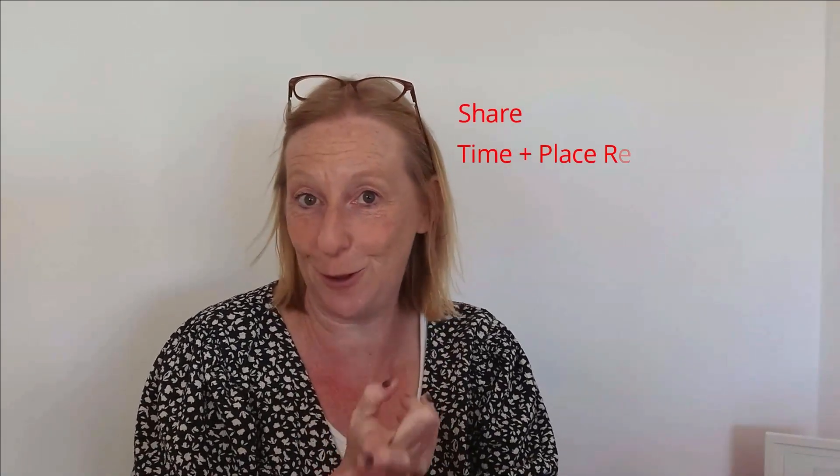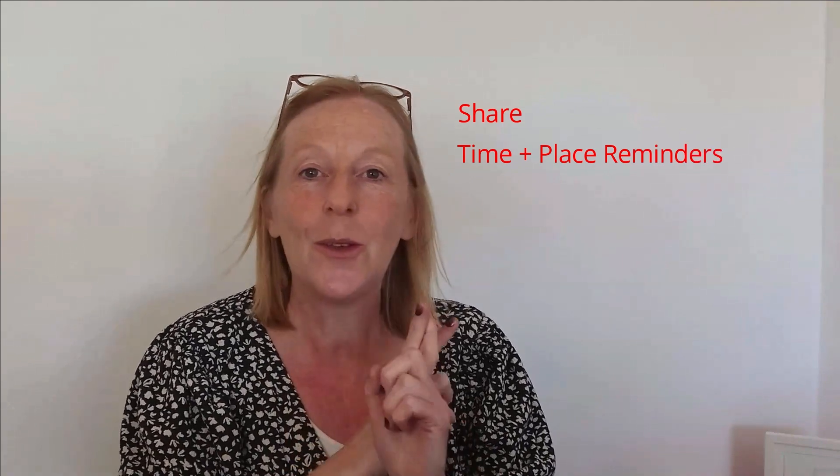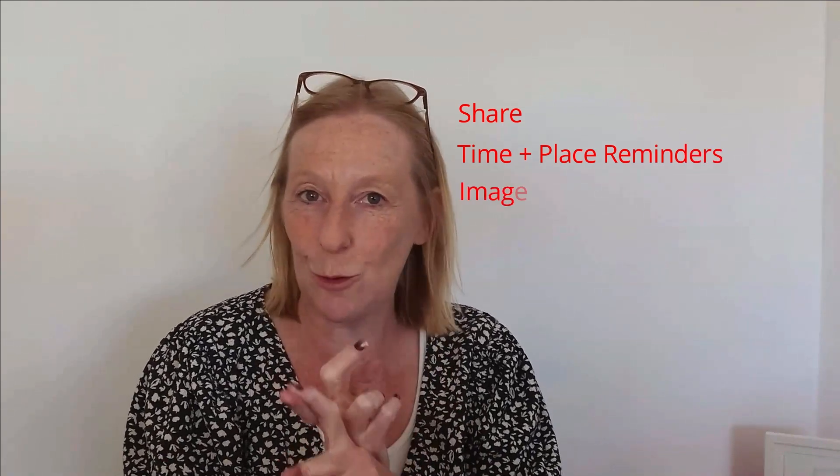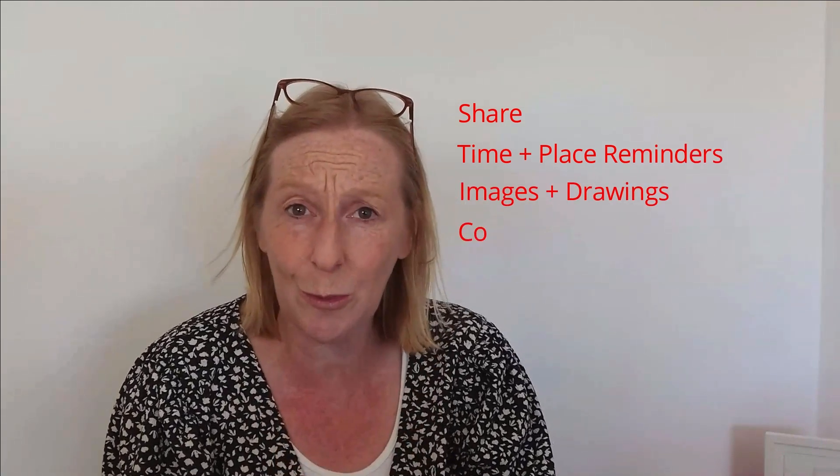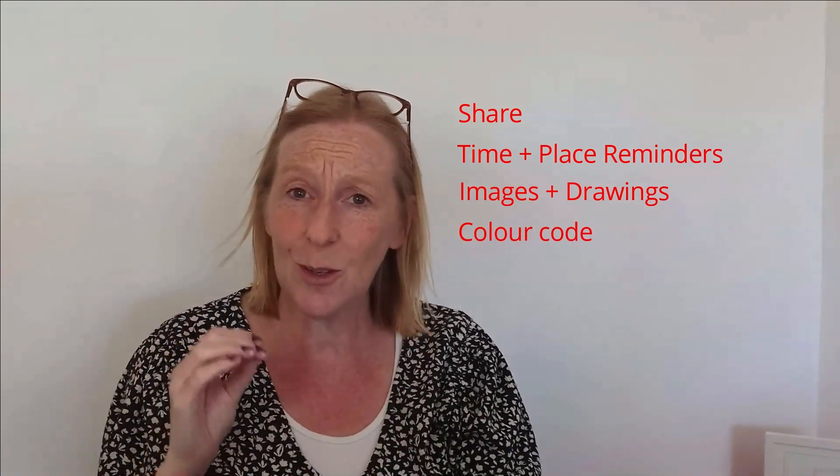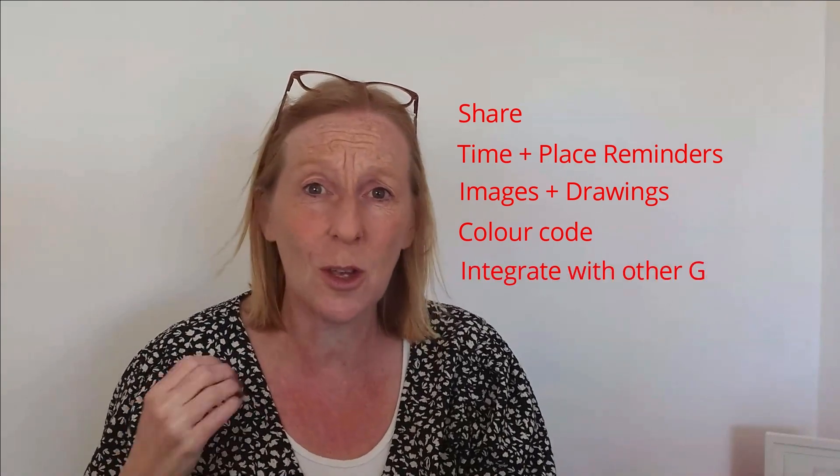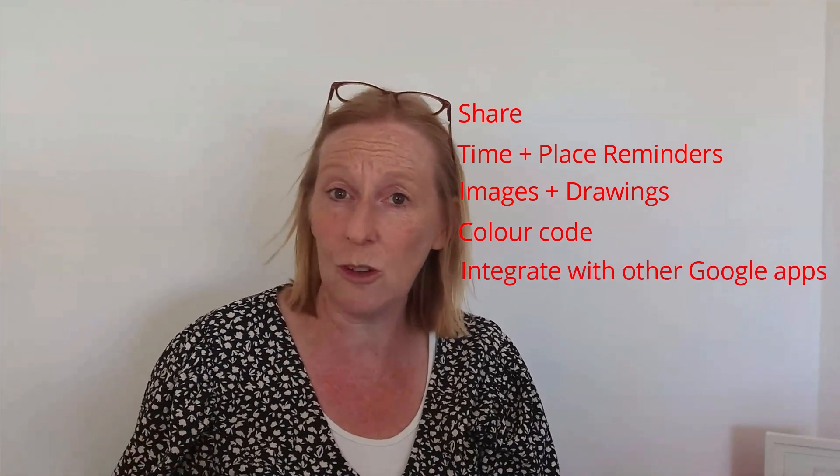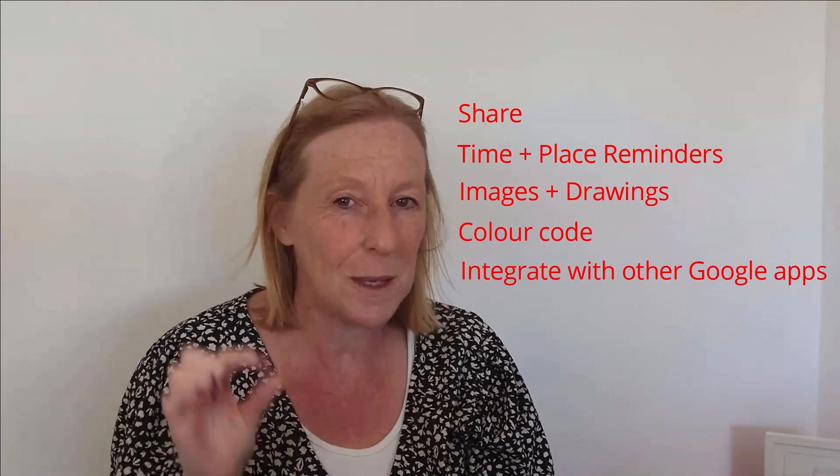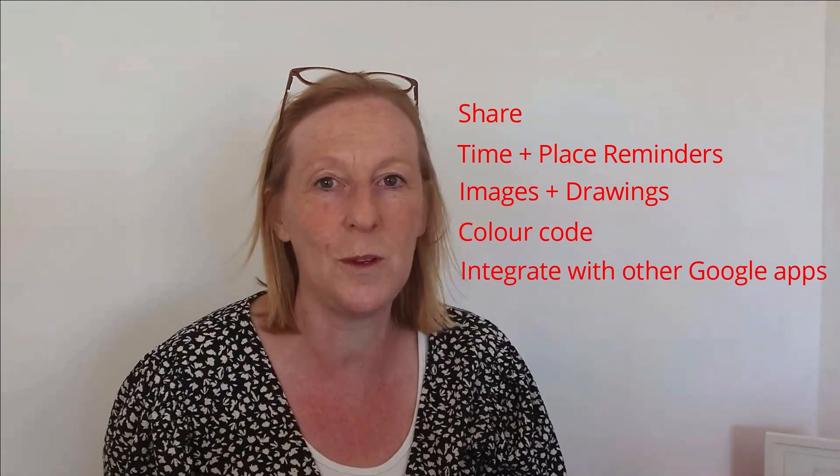I use Google Keep on a daily basis in my own business as well as for personal use because it is great for your weekly shopping list. And there is so much more to it than just taking notes. You can share your notes, set time and place reminders, add images and drawings, color code them, and use Keep with other Google apps like Gmail and Google Docs to help you be more productive.